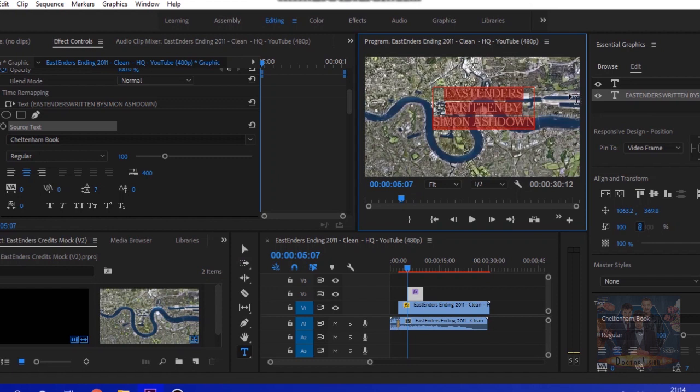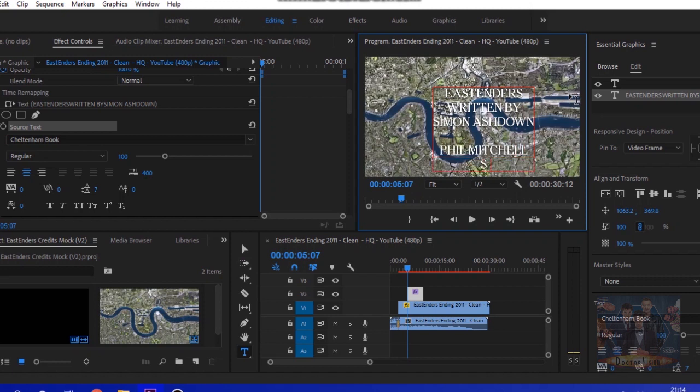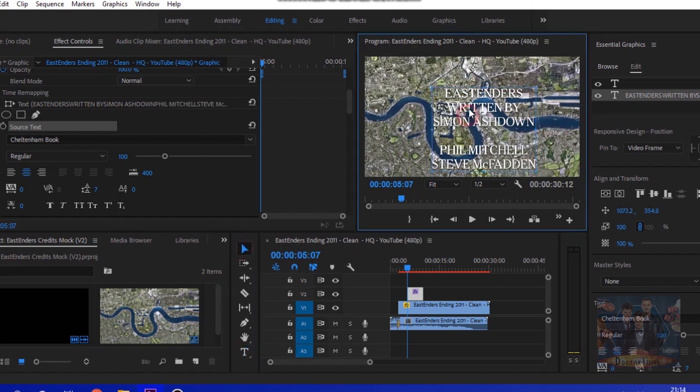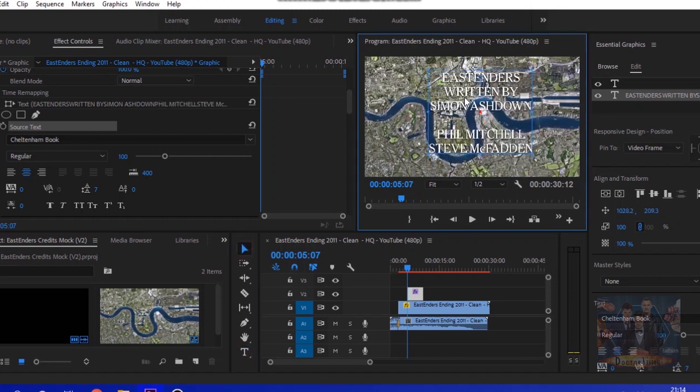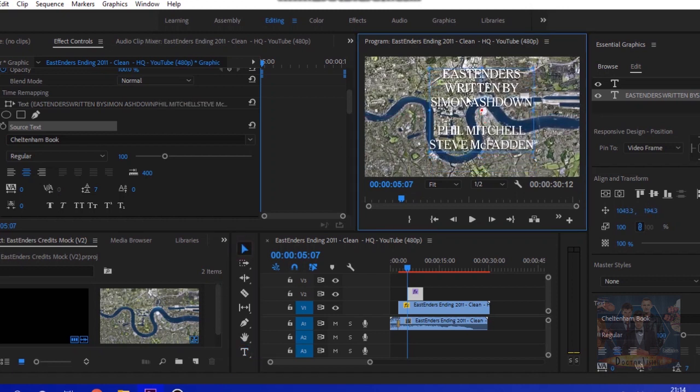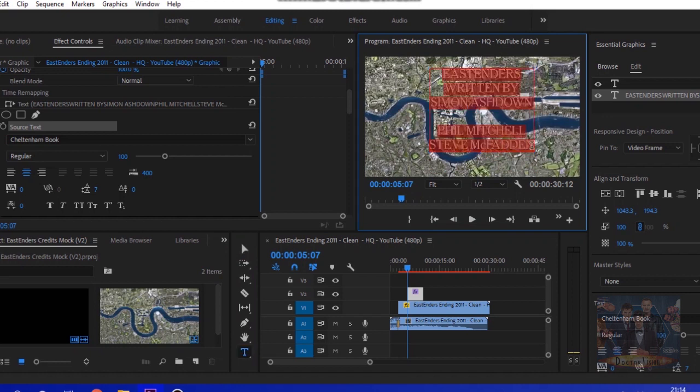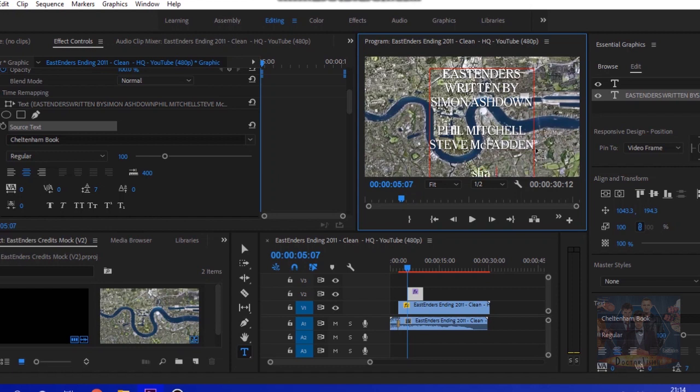We'll put it there in the middle and then just put a cast name. We'll put Phil Mitchell, the first one I can think of, played by Steve McFadden.